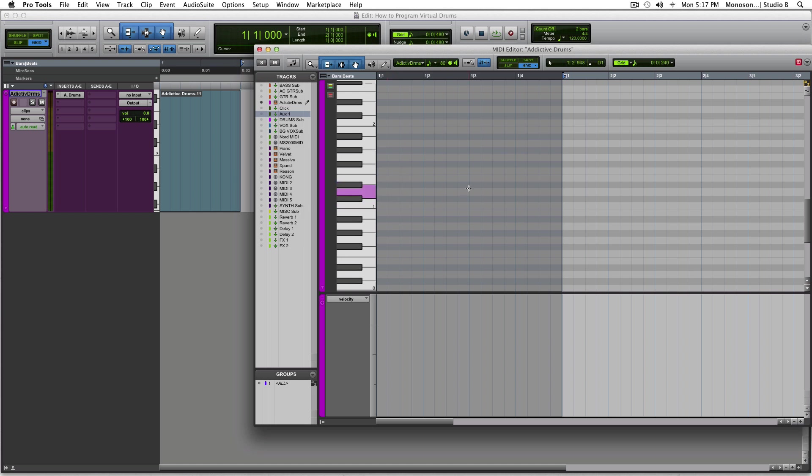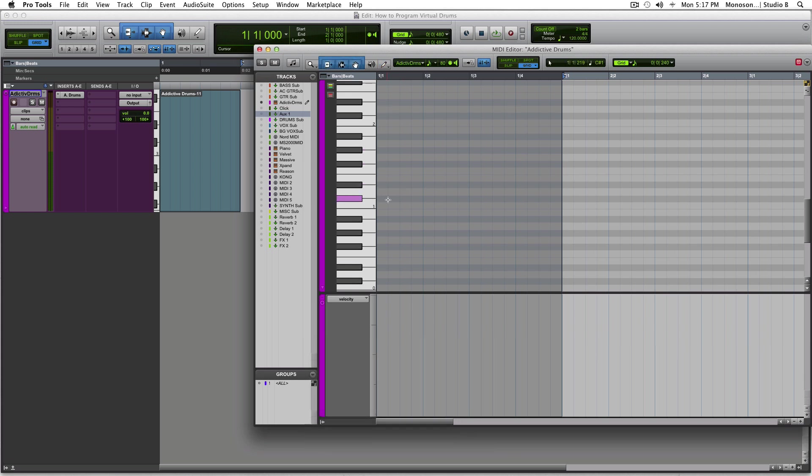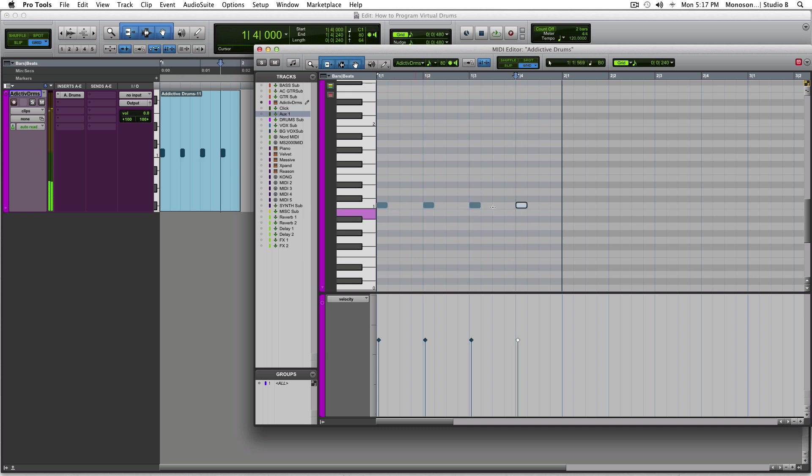Now you're going to want to hit control right here and this will turn into a little pencil tool. You could also do it up here, but that takes forever. You're going to want to do this more efficiently with control. You're going to hit that click and you're going to see on 1, 2, 3, and 4, how your beats are divided right there.